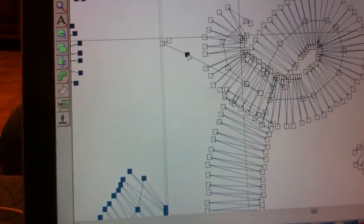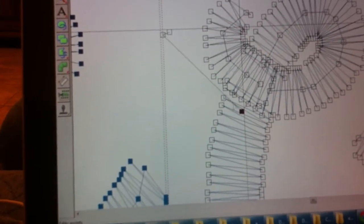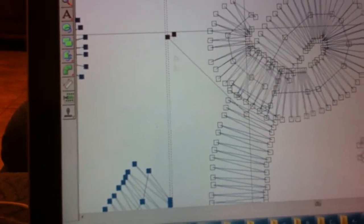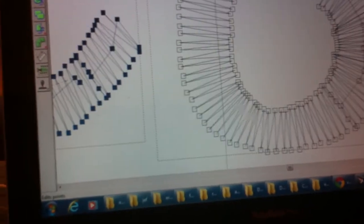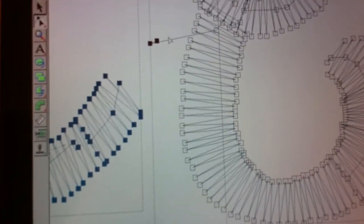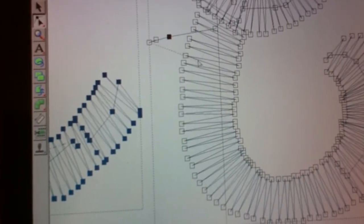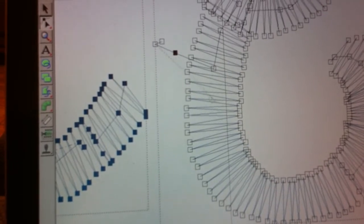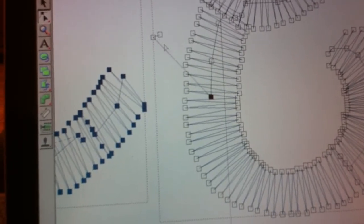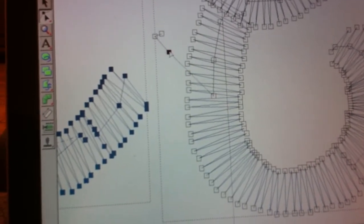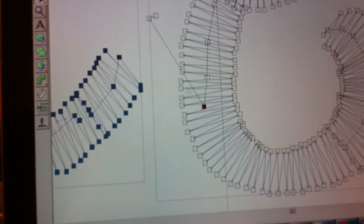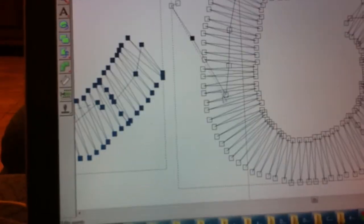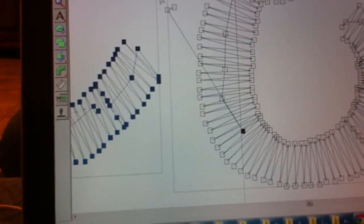And it'll start stitching the straight stitch first. So it, like, tacks your fabric down to your shirt or whatever it is. And then the satin stitches will go over it. And I go like this through all of them.